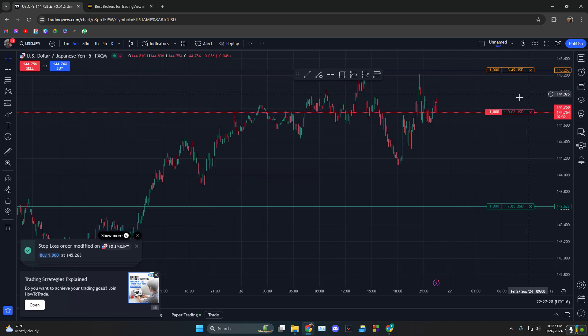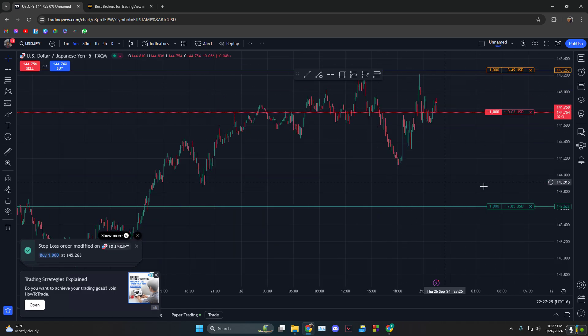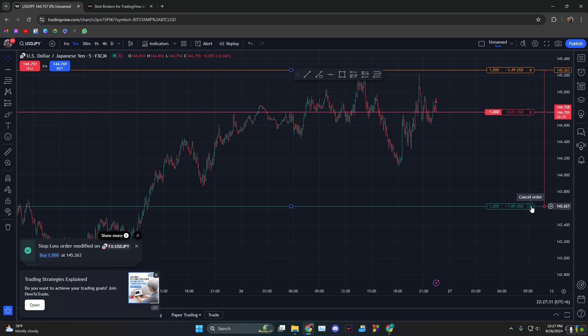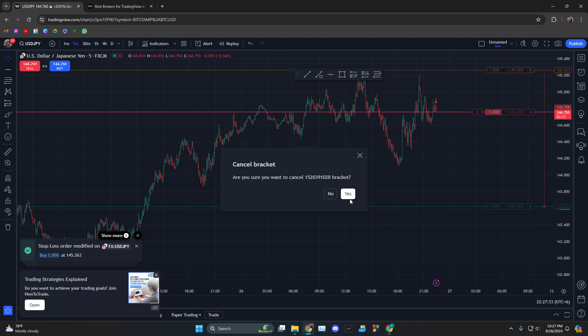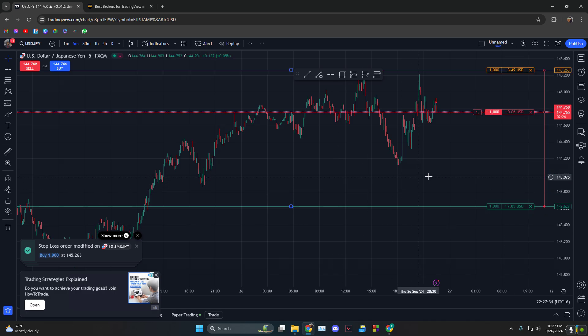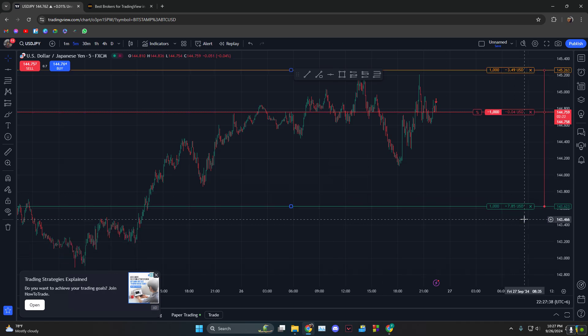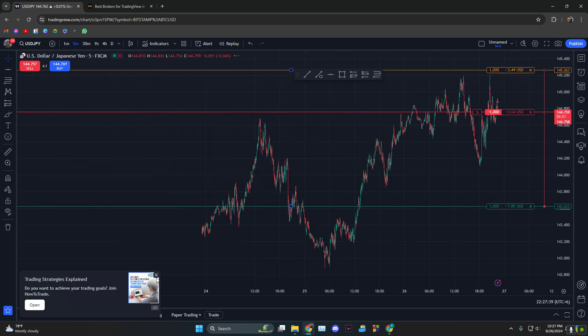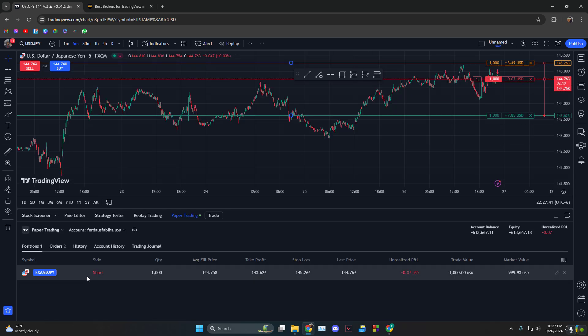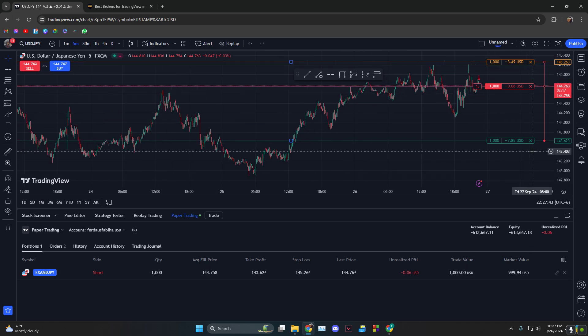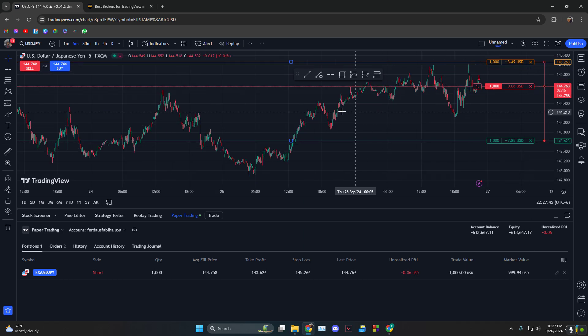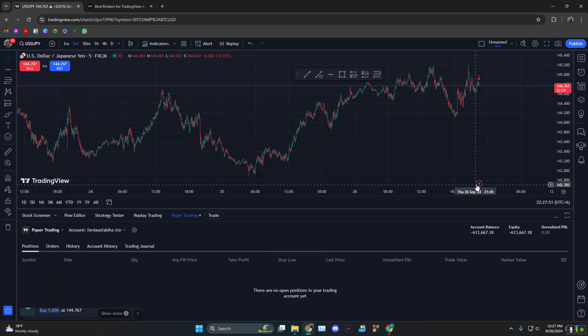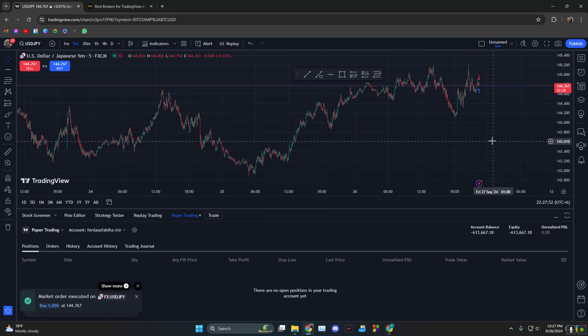And then you can see that these are put up. Now let's say you did not choose your take profit, so we're going to cancel this. Okay, this is not being cancelled. I'll just show you with another example. Let's say we buy this time but we did not choose any take profit or stop loss, so we click on buy.